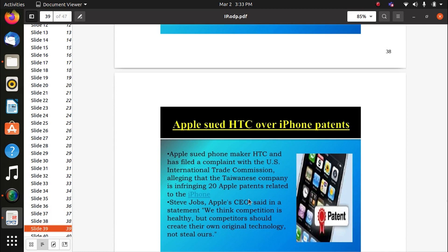Apple sued phone maker HTC, filing a complaint with the US International Trade Commission, claiming HTC was infringing 20 Apple patents related to the iPhone. Steve Jobs, Apple CEO, said: 'We think competition is healthy, but competitors should create their own original technology, not steal others.' That means HTC, Samsung, and Redmi are all developing mobile phones using Android software, but there should be no stealing — they should create their own original technology.